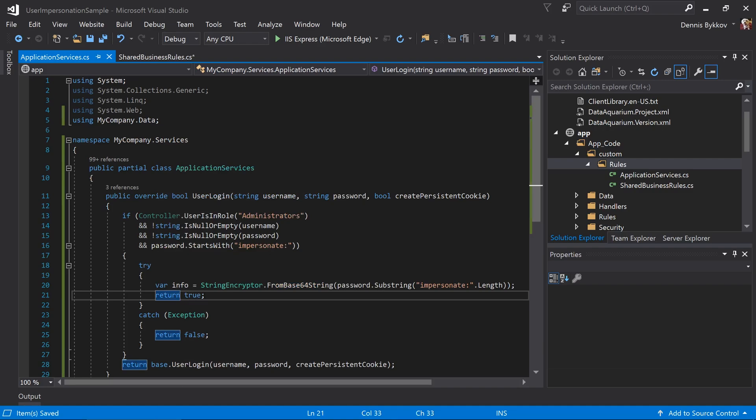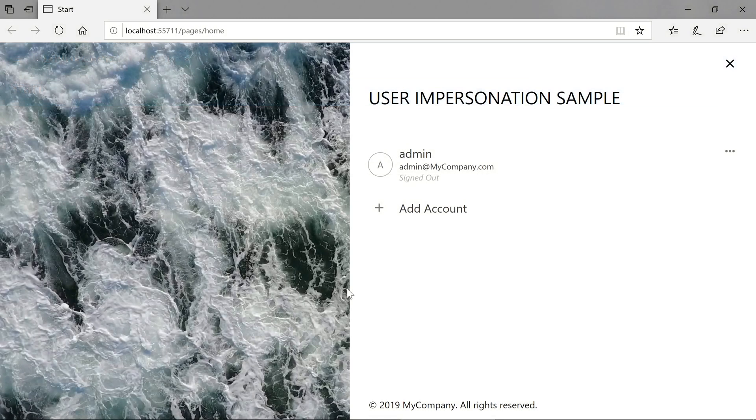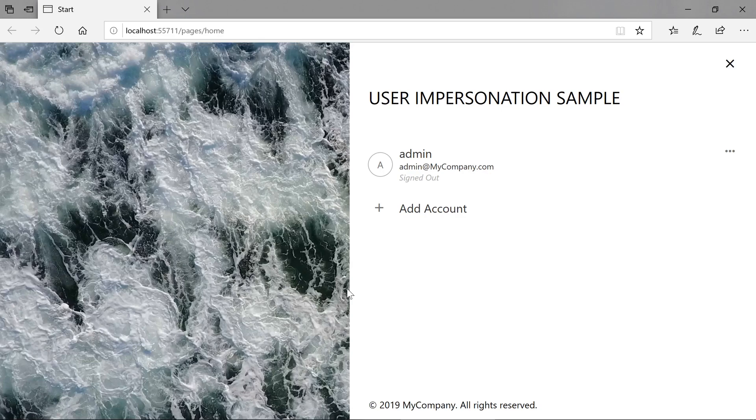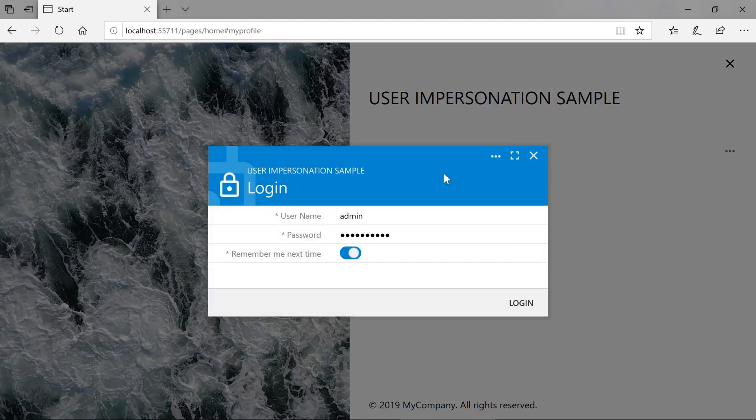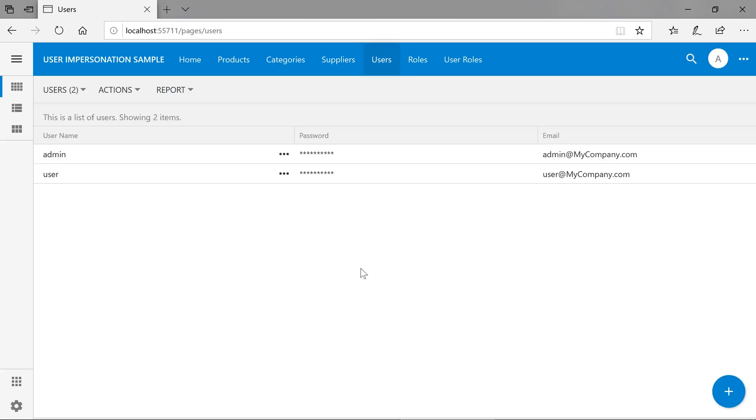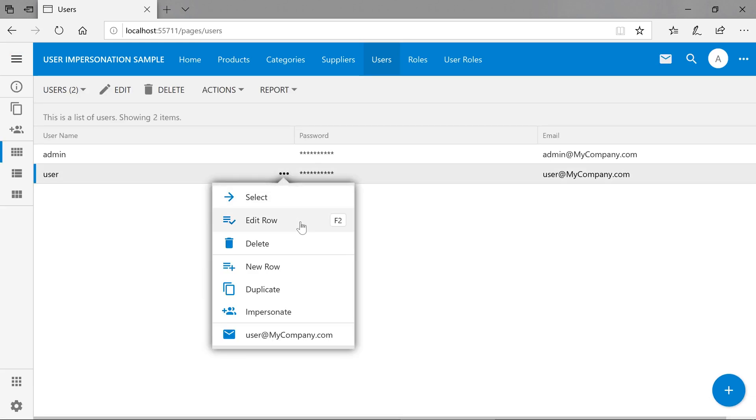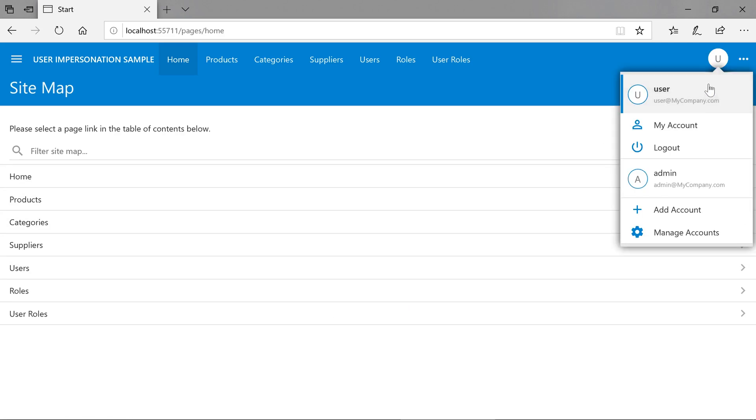Let's go ahead and see our code in action. First, let's log in as an administrative user. If we jump to the Users page, if we select the three-dot menu next to a user, we'll notice the Impersonate action is available. If we select it, we will now be logged in as the user that we tried to impersonate. We can always switch back to the administrative account using the account switcher.